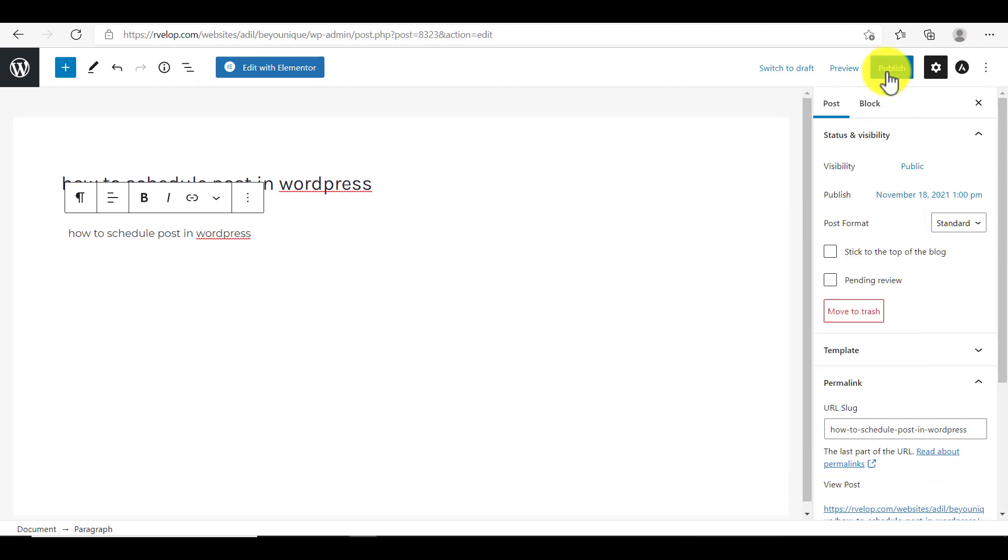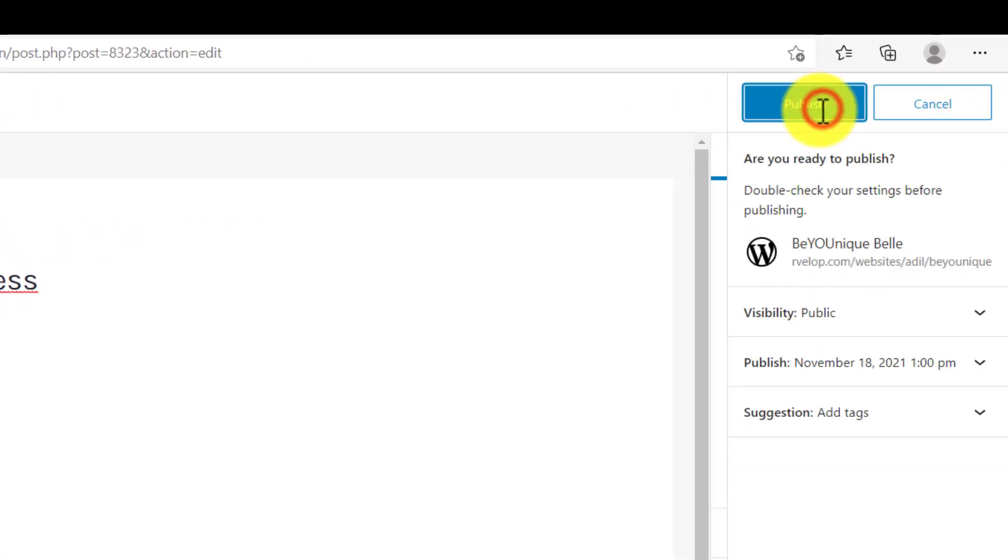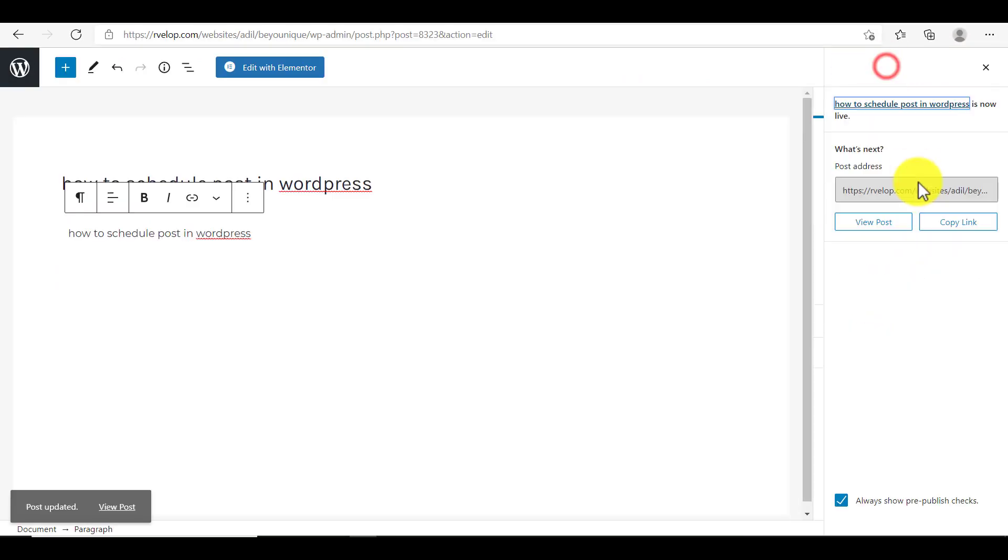And now when you click on publish, your post will be published with previous date and time. So this is how you can schedule your post.